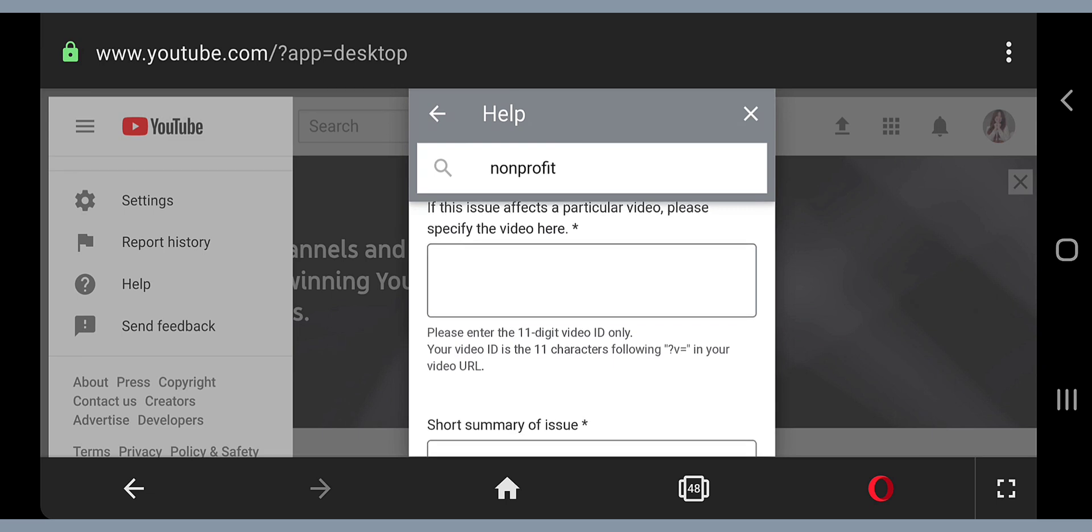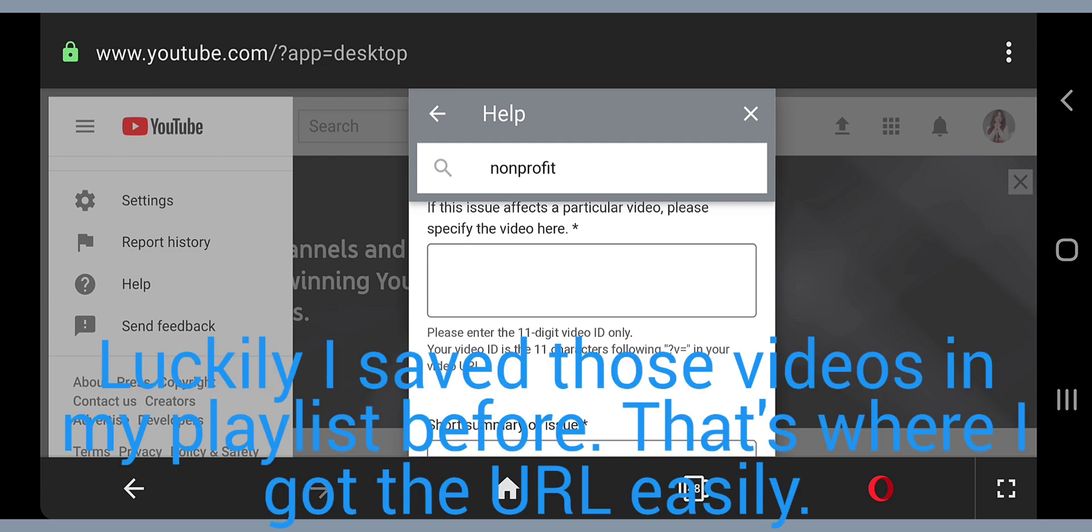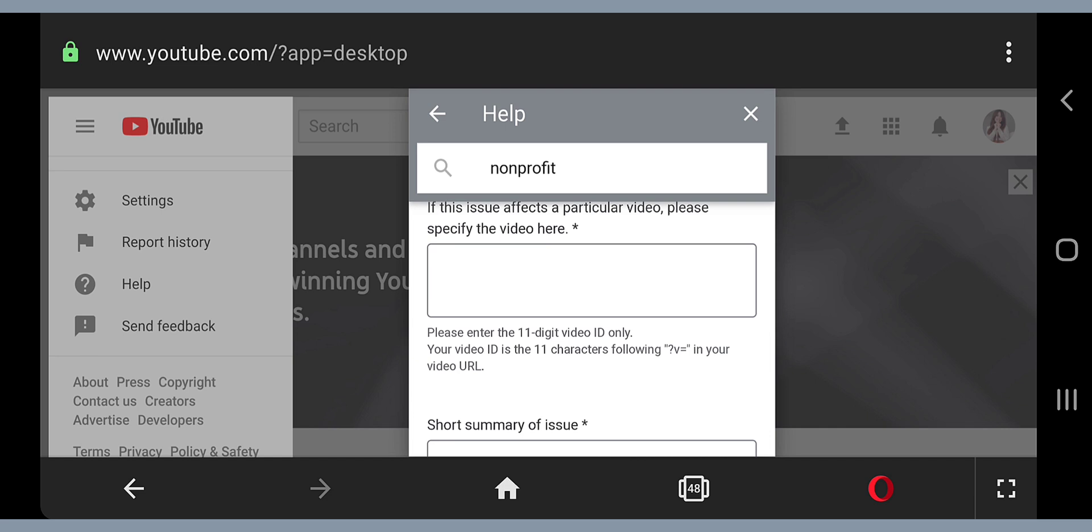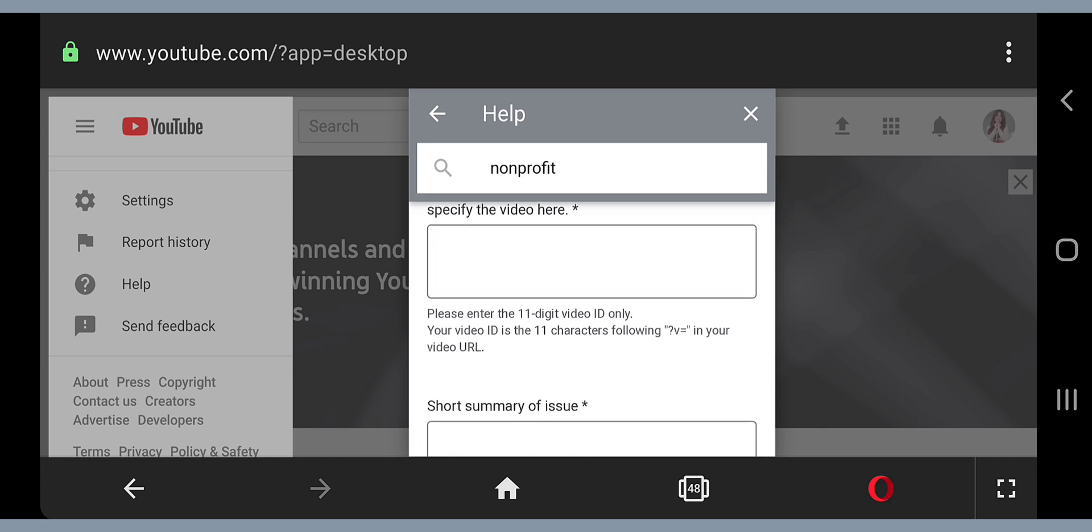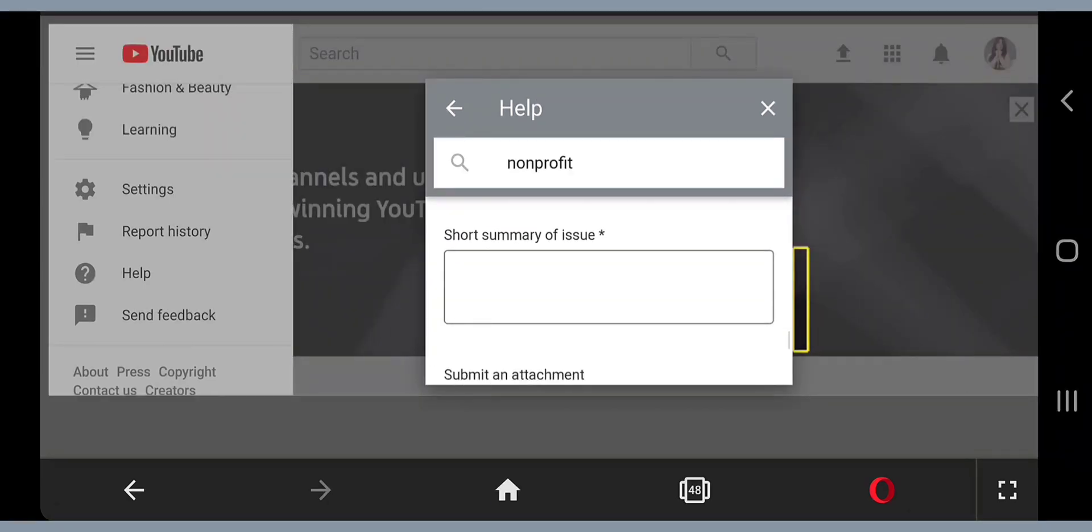If this issue affects a particular video, please specify the video here. What they're asking here is the URL of the video that was deleted, the video that you want to retrieve. You will just paste the URL of the deleted video here. I had three deleted videos, but you can only put one URL on here. So what I did is I filled up three forms and submitted three forms because you can't put more than one URL in this box.